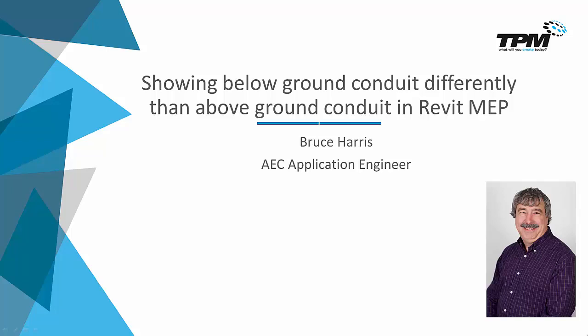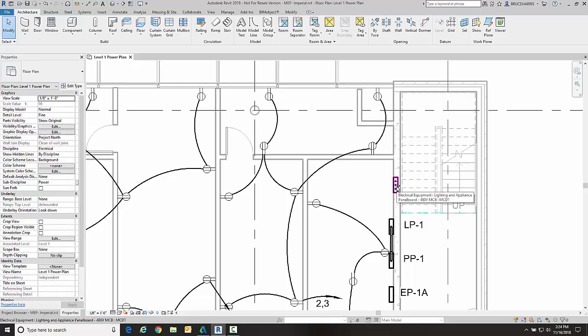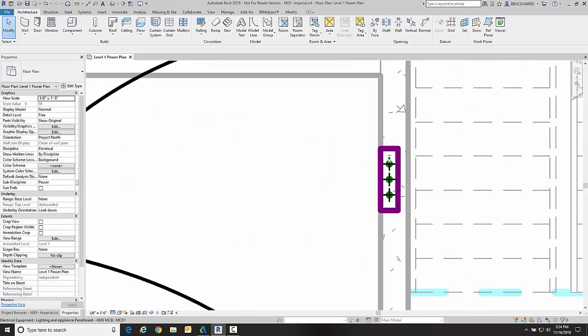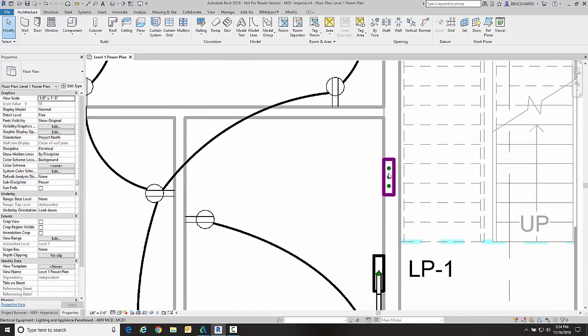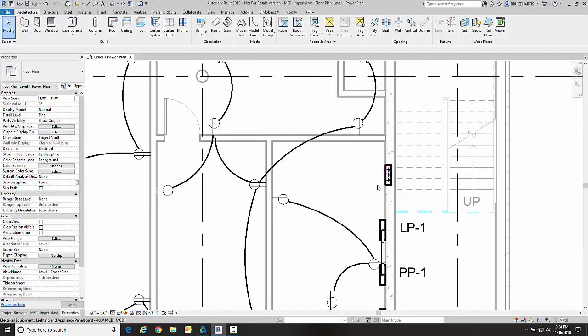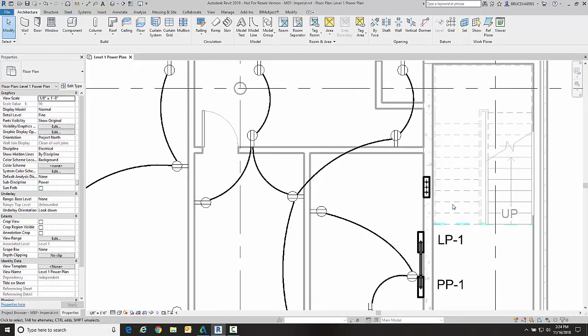Now we're over here in Revit and I have a panel board here. You can see there are three conduit runs that are running down from the bottom of that panel board, and we also have some conduit here that is above ground, above these panels. Currently, I am not seeing anything below the slab in the view.